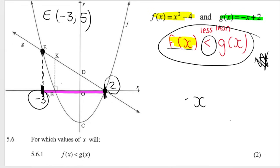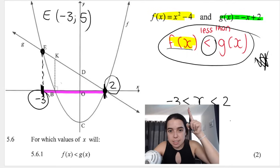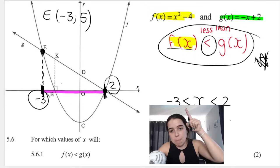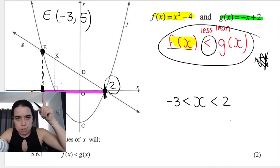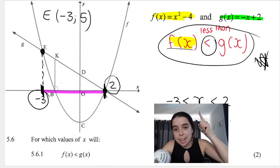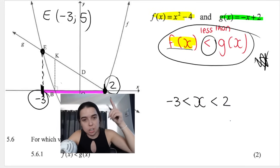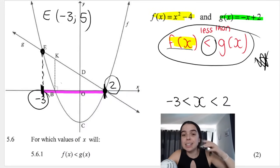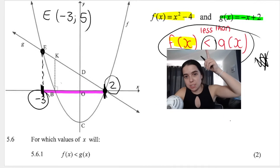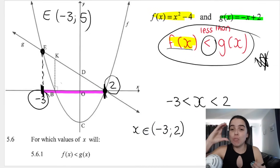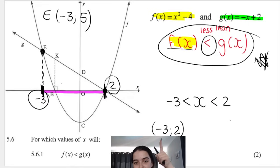So the answer is: x is greater than −3 and x is less than 2, written as −3 < x < 2. The open mouth of the inequality faces x, so x is bigger than −3. The pointy side faces x on the other side, so x is smaller than 2. Basically, x is between these two values, not including them, because it is not a less-than-or-equal-to sign. In interval notation this is written as (−3, 2).